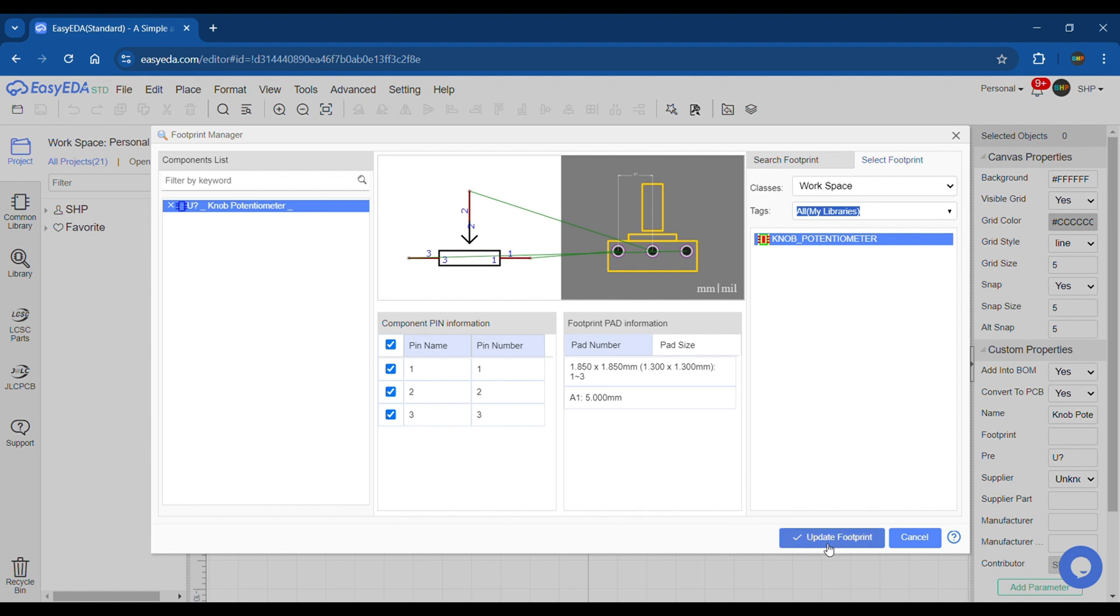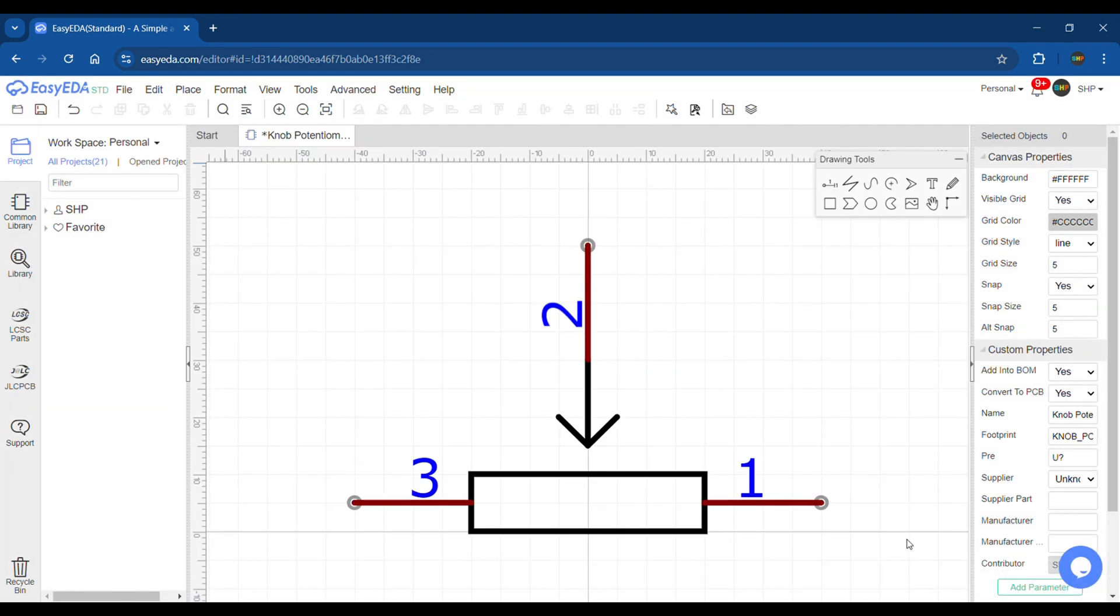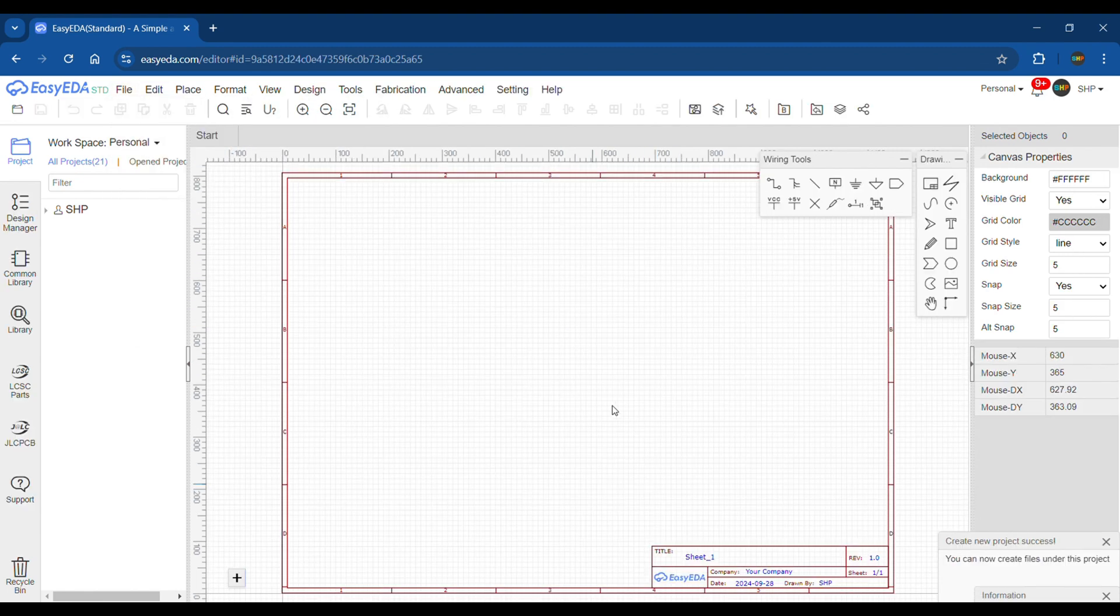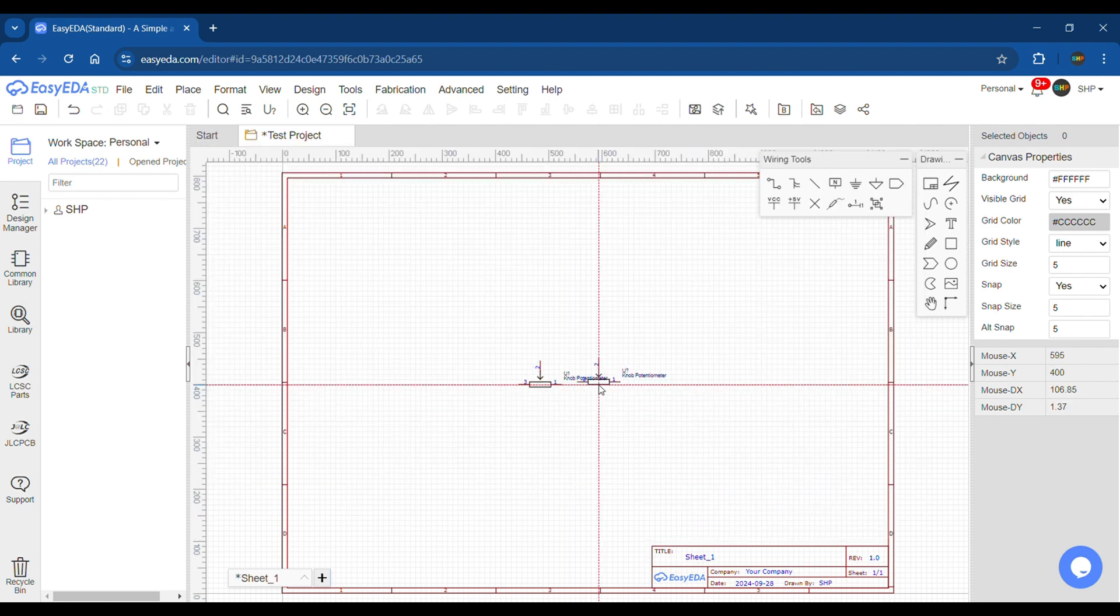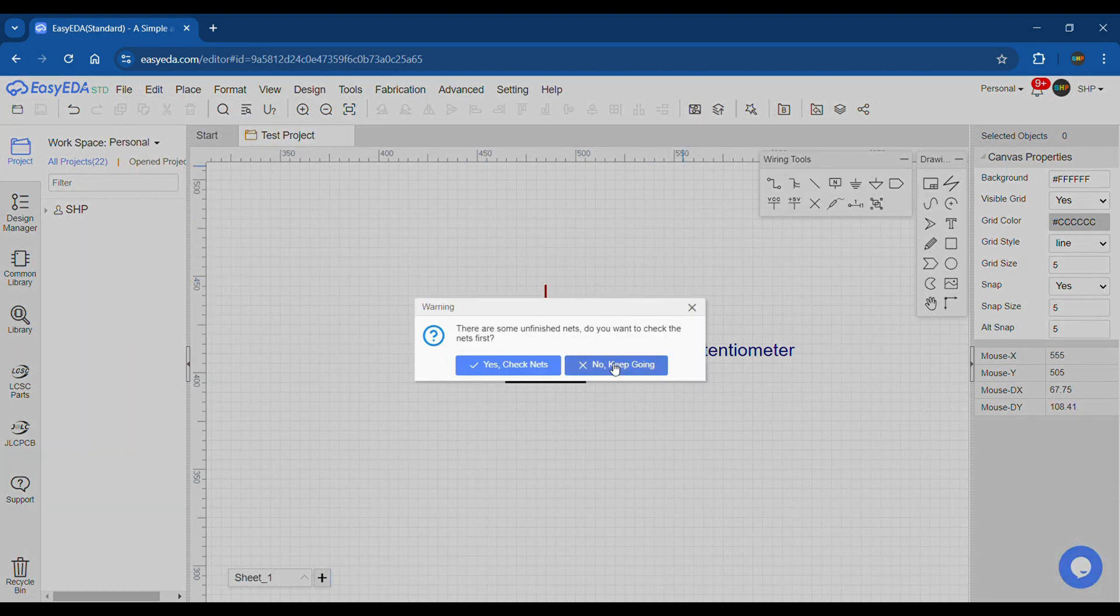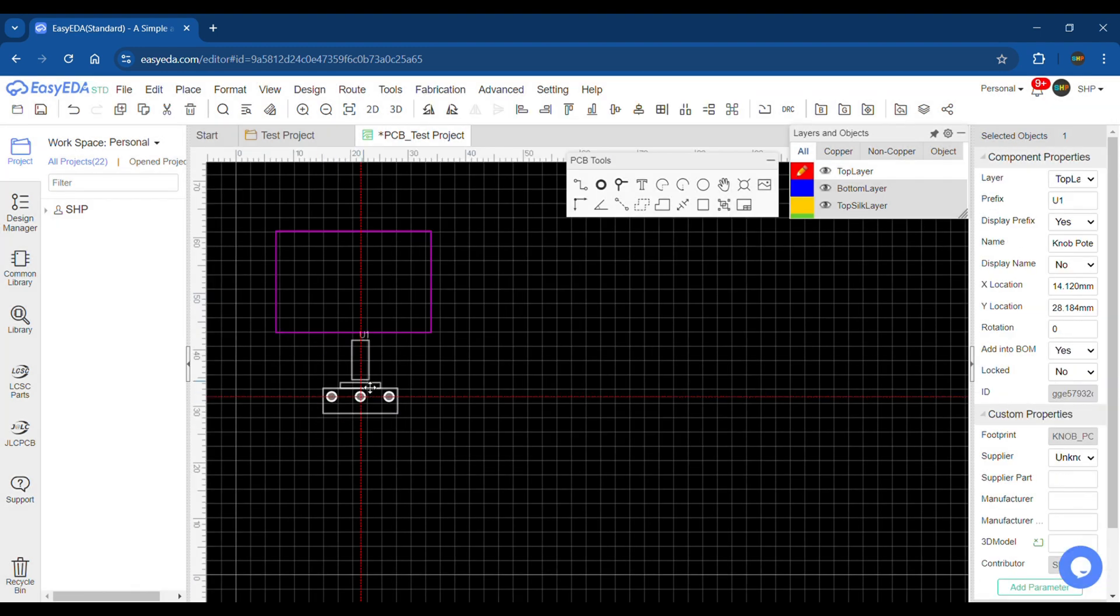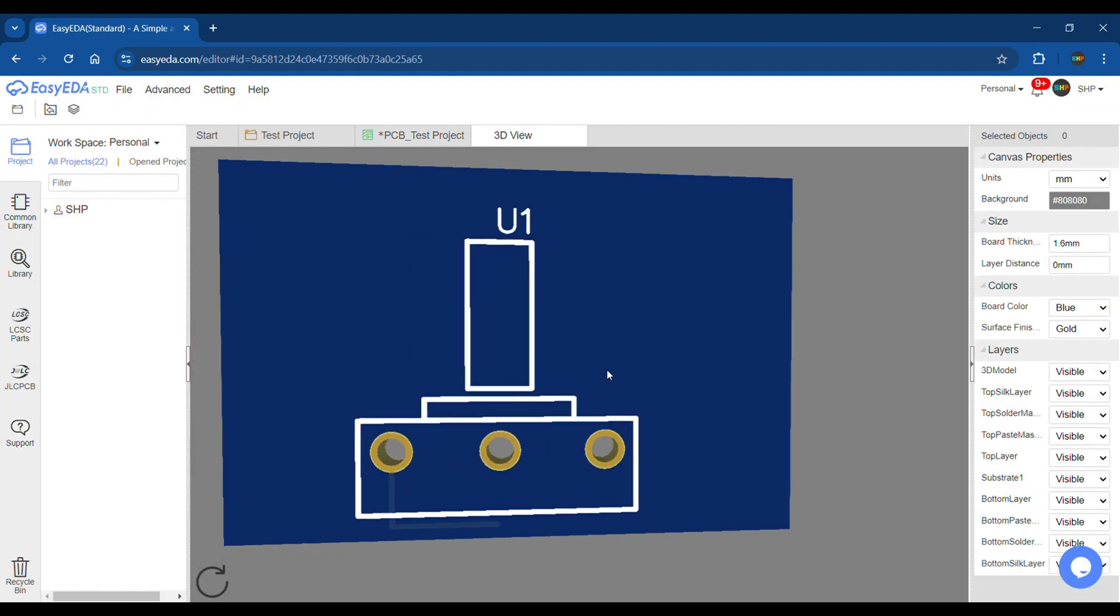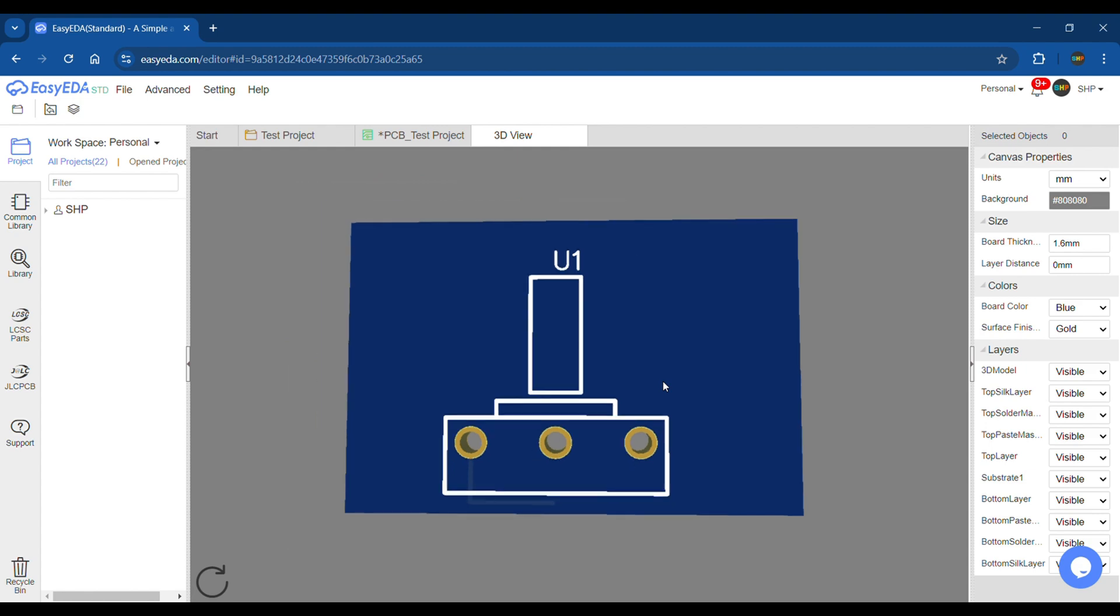Click on Update Footprint, and don't forget to save the symbol as well. With the step done, our symbol and footprint design and linking is complete. Here you can see I have opened it in a test project and everything seems fine. Thanks for watching the video. Do like, share, and subscribe. Take care, Allah Hafiz.